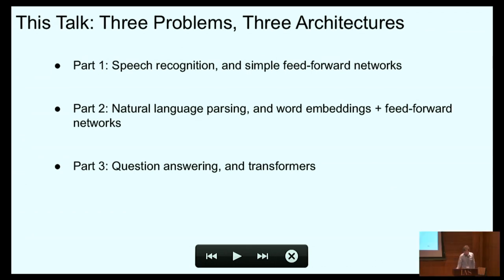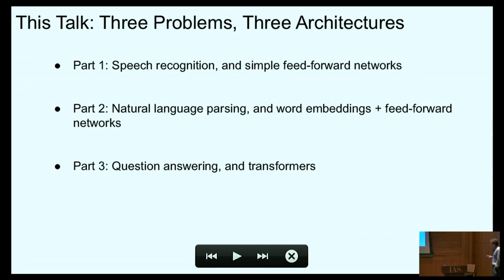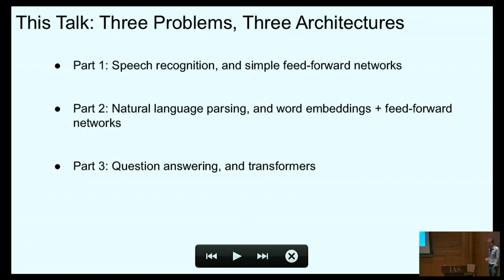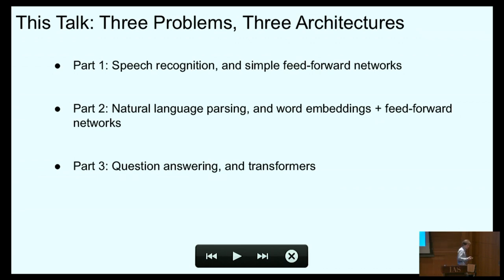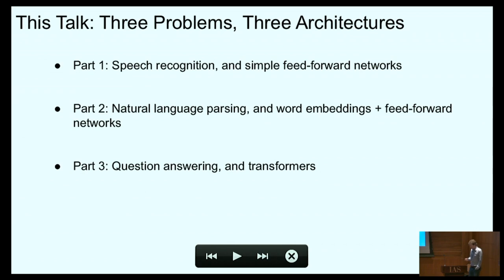So in this talk I'm really going to be going over three problems and three architectures. The first is speech recognition — I'll talk about simple feedforward networks and some results on that. Second is natural language parsing and the use of word embeddings critically in combination with feedforward networks. And finally, I'll talk about question answering and Transformers and BERT, although Chris Manning spoke about that yesterday, so I'll revisit it briefly. For each of these cases, I want to talk about empirical successes but also argue that we really don't have a full understanding of what's going on.